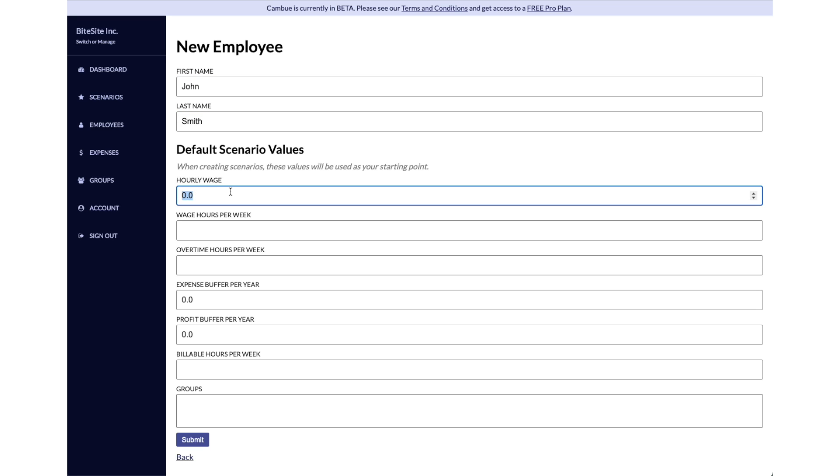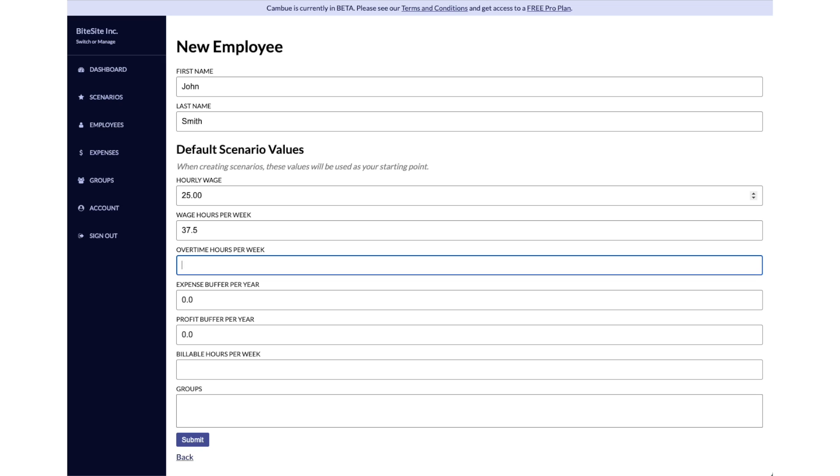I'm going to say John is paid $25 an hour, and he works 37 and a half hours a week. John doesn't put in any overtime, so there's zero filled there.